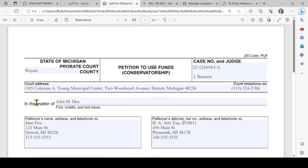So that is how you fill out the petition to use funds. We put this together at the Wayne County Probate Court because we care. Have a great day.